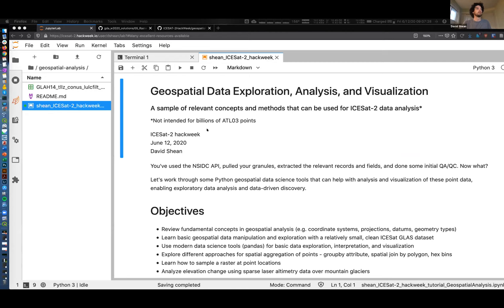There are other tools optimized for that use case, but what I've found is that a lot of times, especially when we're learning, dealing with smaller point datasets is better for grasping the concepts and how the basic pieces fit together. Fewer points can actually be better in a lot of ways. I guarantee that as you move on in your careers, I hope you'll find something here that will be useful for problems beyond ICESat-2.